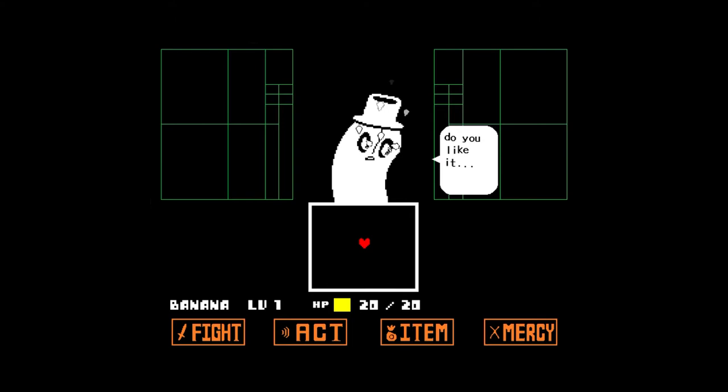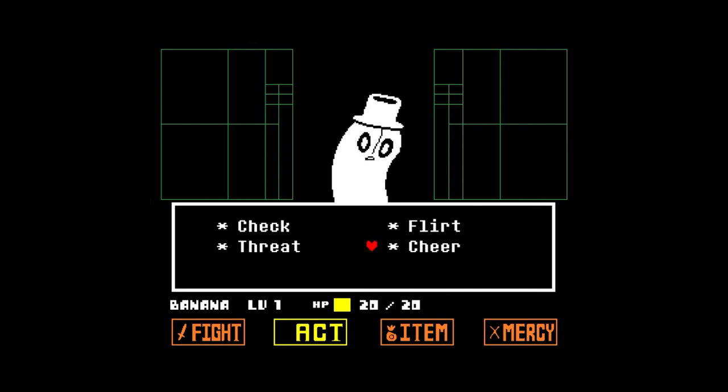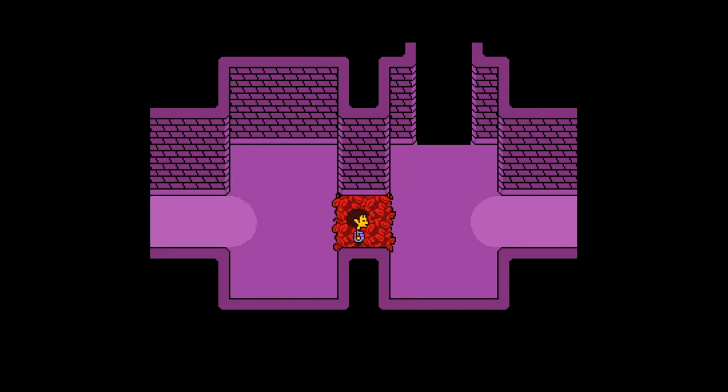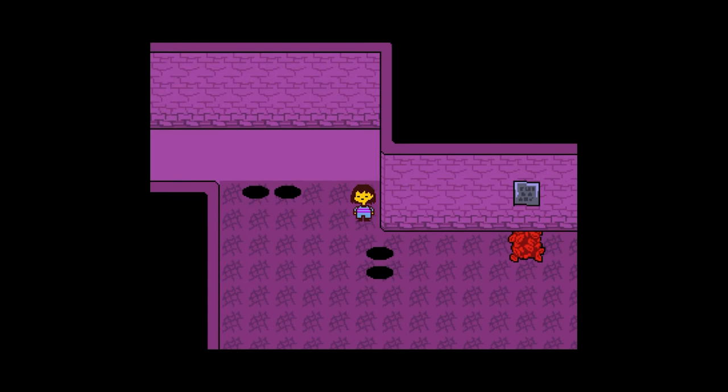In the game Undertale, the player encounters various monsters and has the option to fight them, run away, or befriend them. The player needs to think about the decisions they are making in the game and why they are choosing one over another. It is possible to complete the entire game without killing any monsters, so the game allows for the player to think about the consequences of their actions.